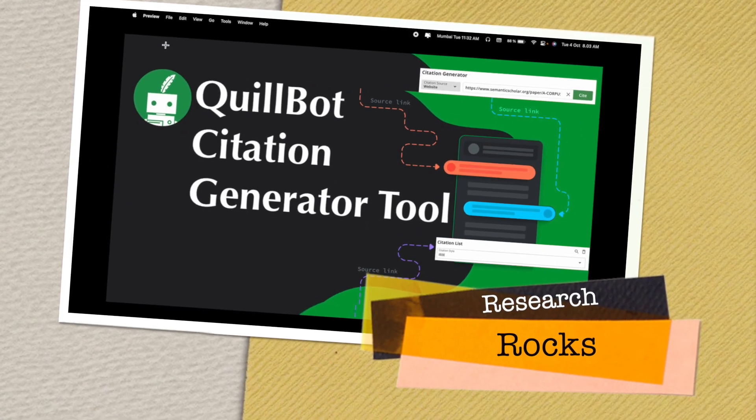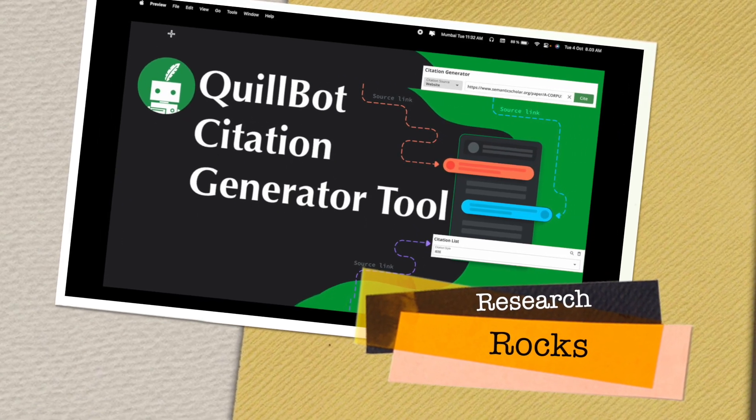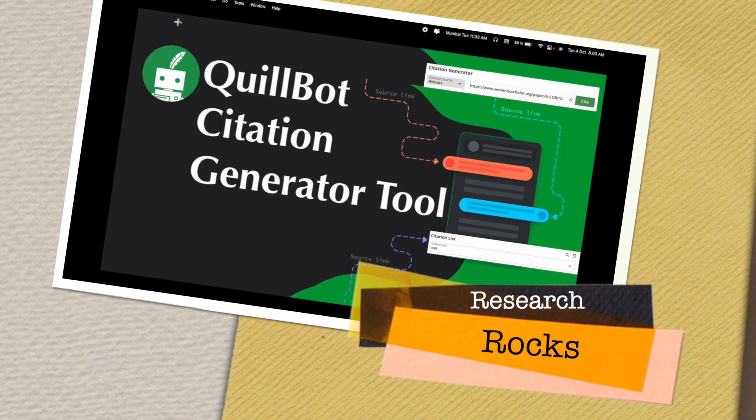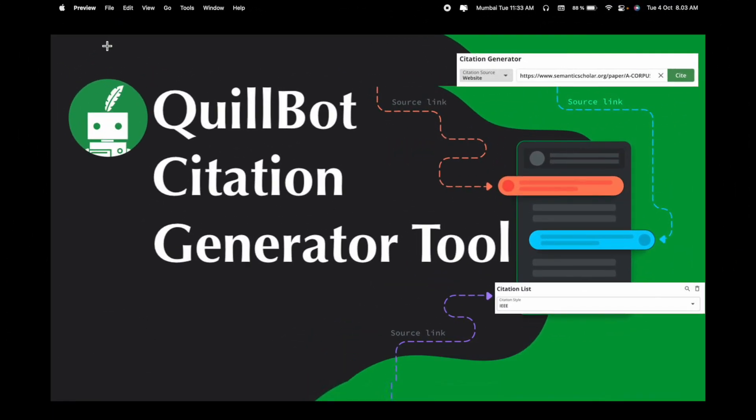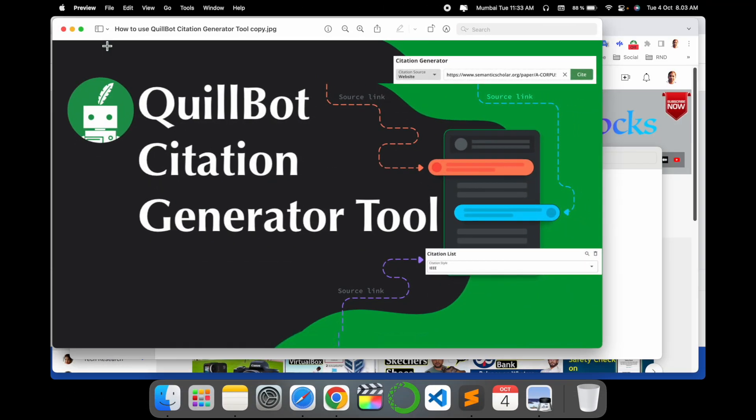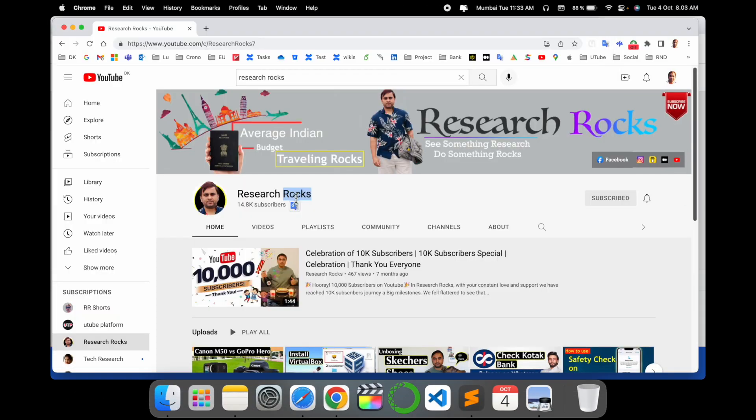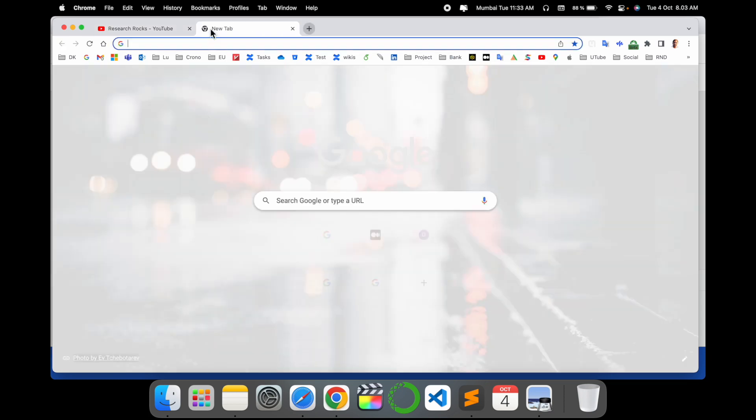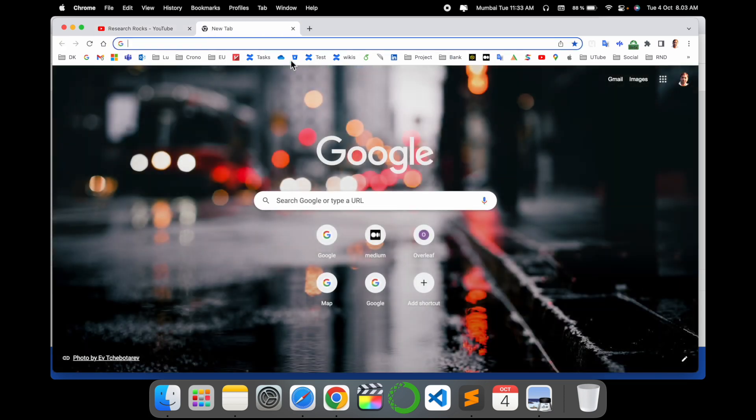Welcome to Research Rocks. In this video we will see QuillBot citation generator tool. QuillBot introduced this feature a couple of days ago, that's why I'm making this video, and this one is a really outstanding feature. Before starting the video, please subscribe to our YouTube channel Research Rocks. Simply open a new tab - you can do the same process on any kind of smart device. Simply open QuillBot here.